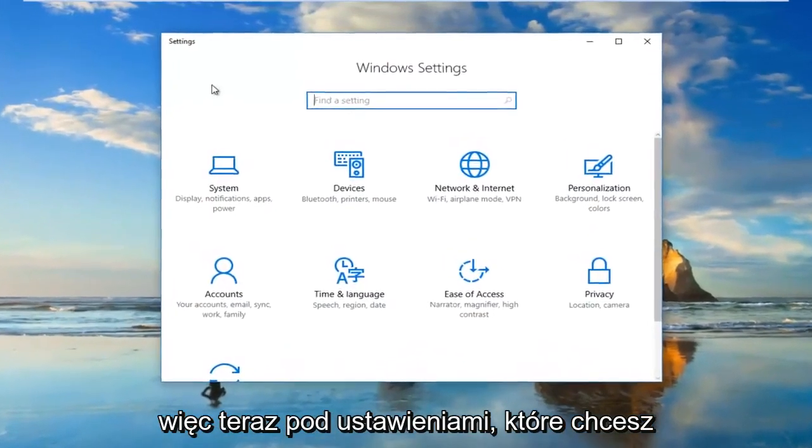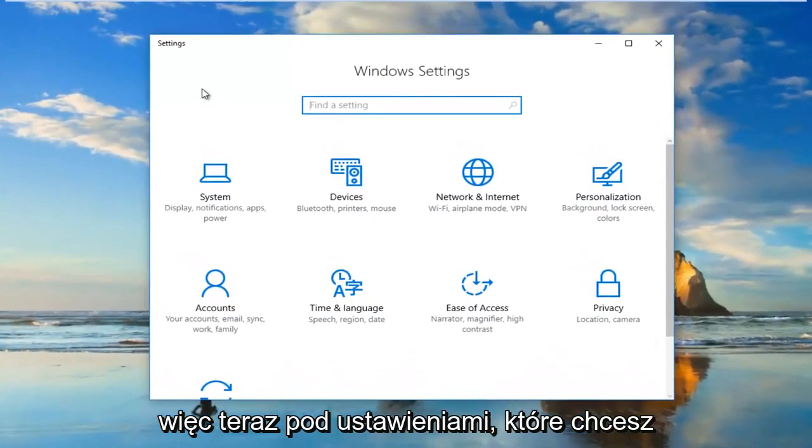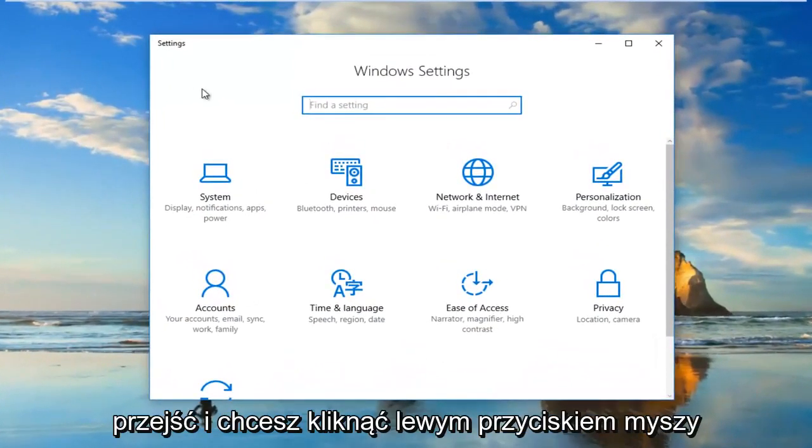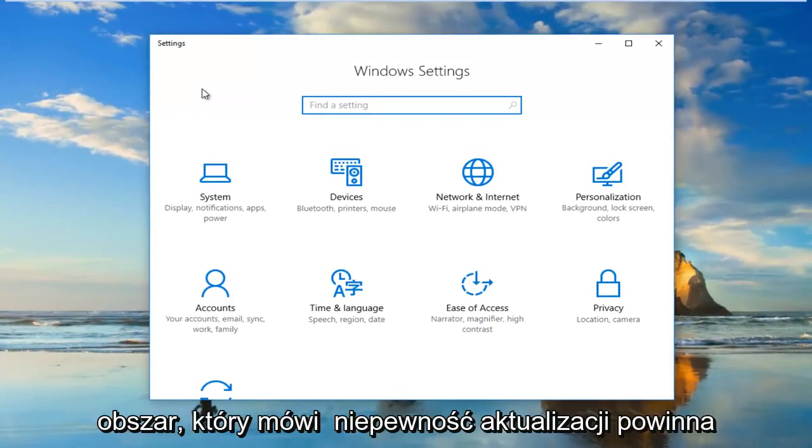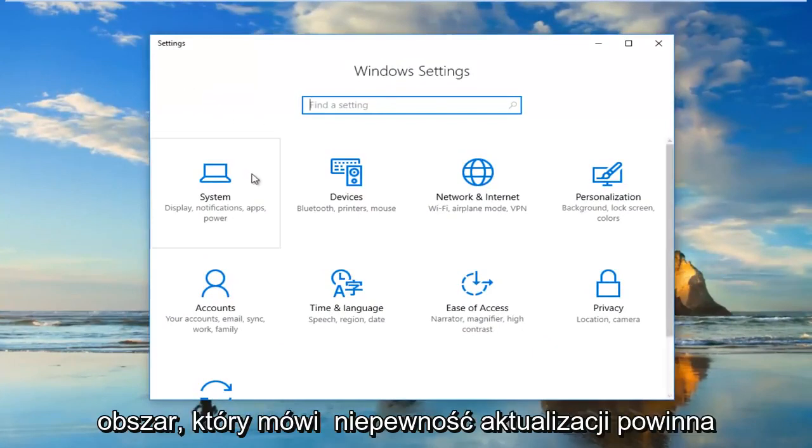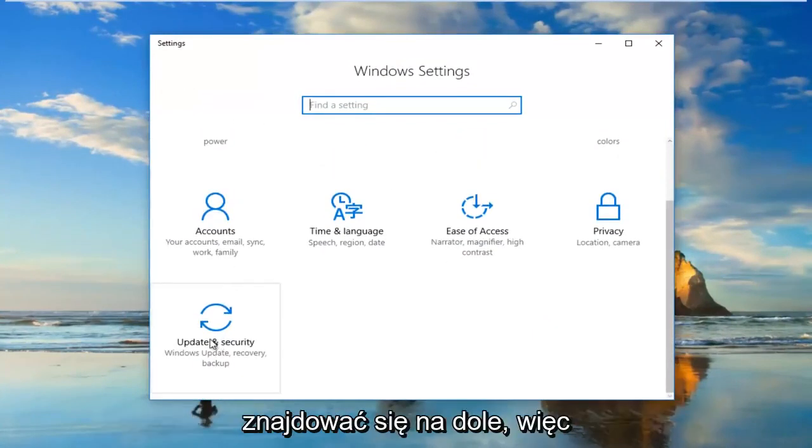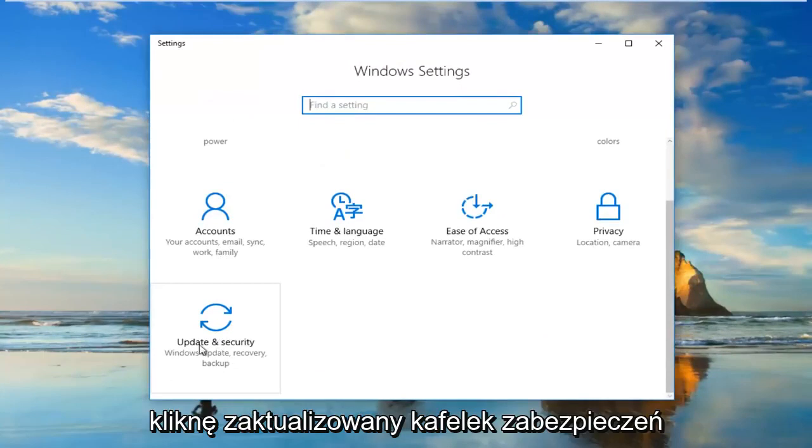Now underneath Settings, you want to left click on the area that says Update and Security, which should be near the bottom. So I'm going to click on the Update and Security tile.